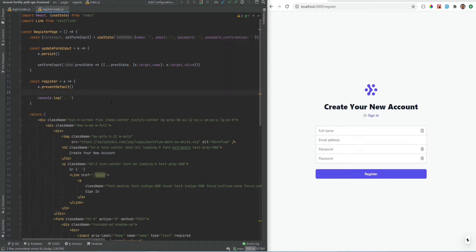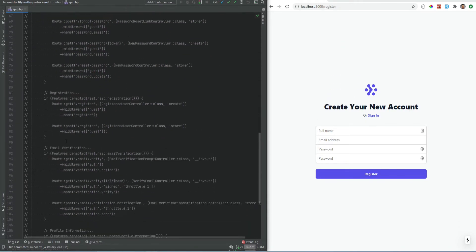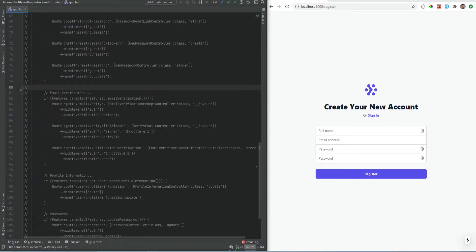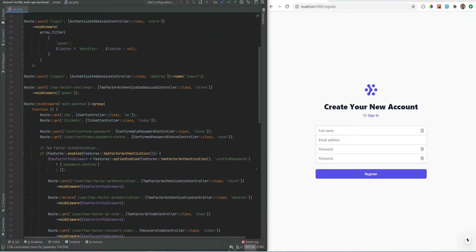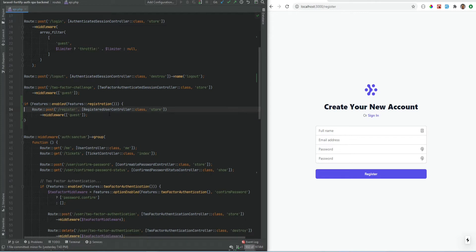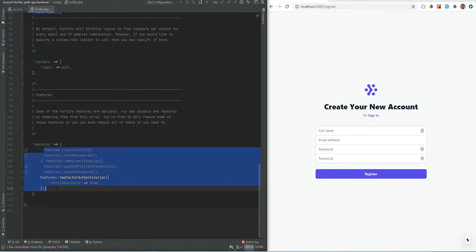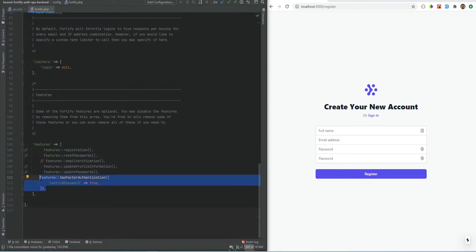Let's switch over to the API and see what we need to do to get this working. On the API side we need the routes, so let's scroll down to the registration routes. I'm going to copy those and put them right on top of the auth Sanctum middleware group, then import the controller. The first endpoint we can delete because it just renders a view and we are not rendering anything on the Laravel side. For this route to be registered, the registration feature needs to be enabled in the Fortify config file. We can see we enabled two-factor authentication in the last video, and now we just need to enable the registration feature.